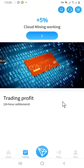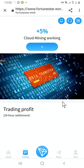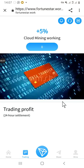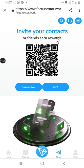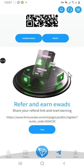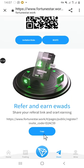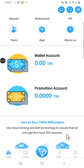This section shows trading profit with 24-hour settlement. Mining is working here — it's zero because I haven't started trading yet. You can start and trade. On the share section, you can also invite your contacts and friends to join. You copy your referral link and share it with your partners and business contacts, and you will earn some percentage from their trades.